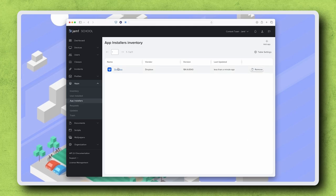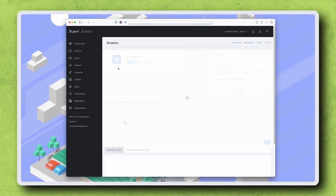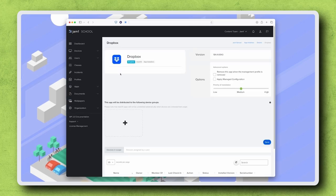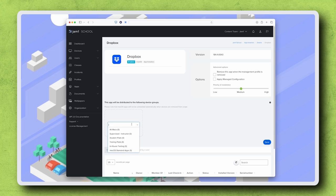Click Dropbox from this list to open the app record. Under 'This app will be distributed to the following device groups', click the plus button. Select the group that you'd like to receive this app deployment.